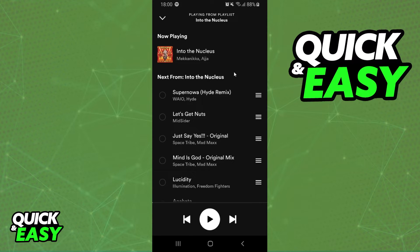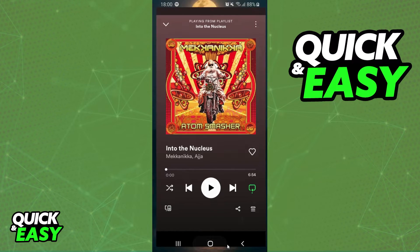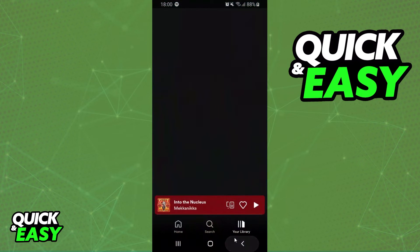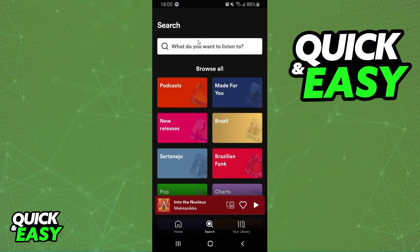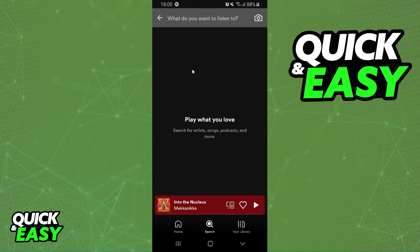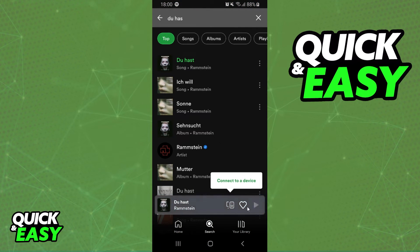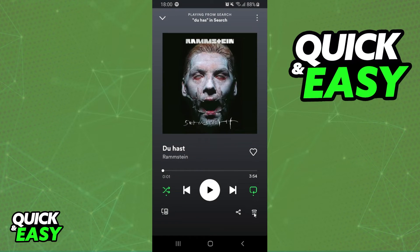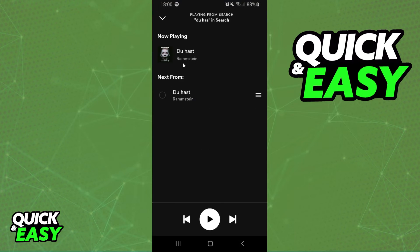Now, if you want to remove the playlist, you just need to search any music on Spotify. So search any music, click on it, click to play the music, and you will see that you removed the playlist from the Queue.